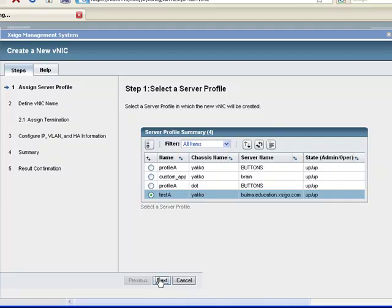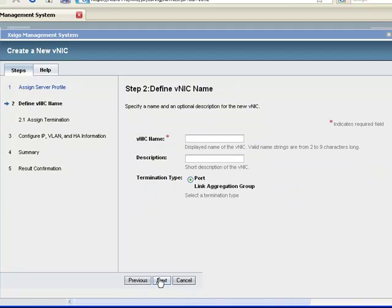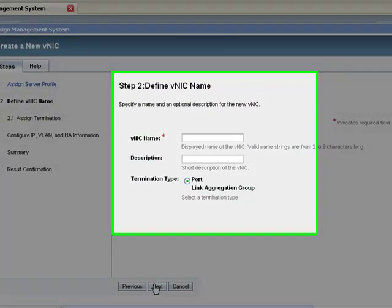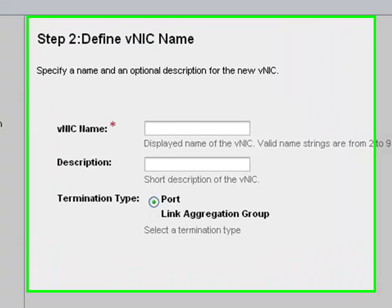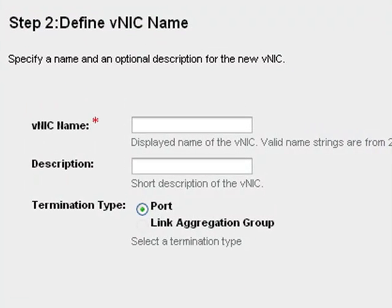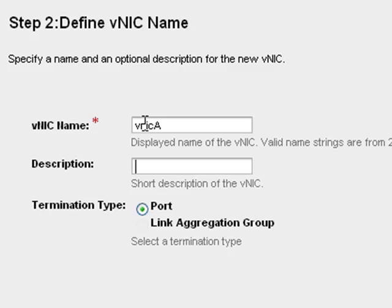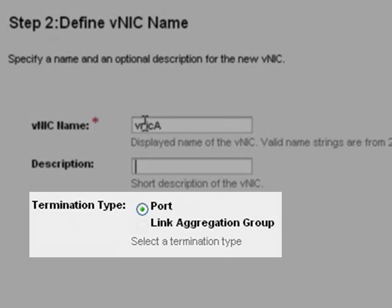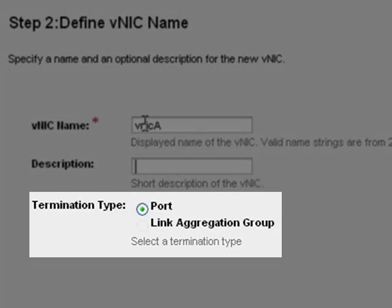Then we get to name the VNIC. The name is arbitrary, but this name will be reflected in the host, with the exception of ESX 3.5. More about that later. There is also room for description that helps provide more details if necessary. Then I must define the termination for this virtual interface.